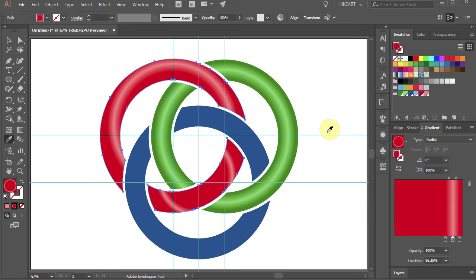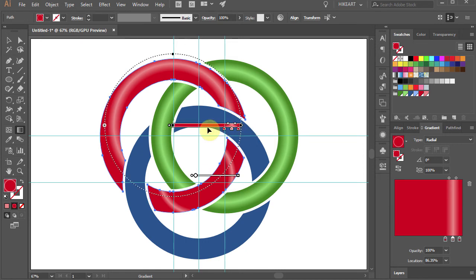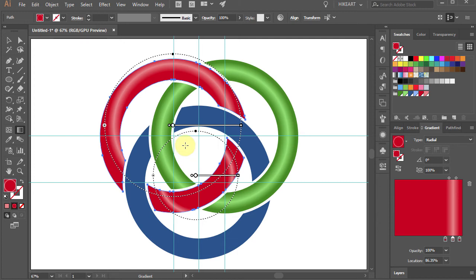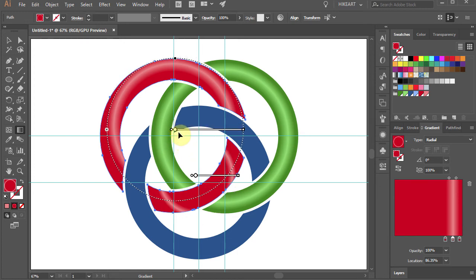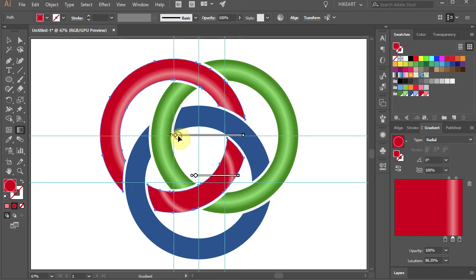Now let's adjust the gradient. Press the letter G on your keyboard to show the gradient annotator on the screen. Notice that we have now two gradients: one for the top part and one for the bottom. Click on the top gradient annotator, hold and drag it down to line up with the center of the red circle.